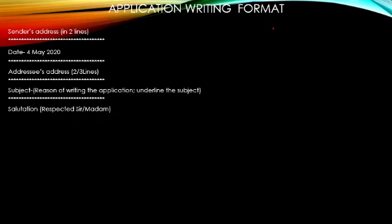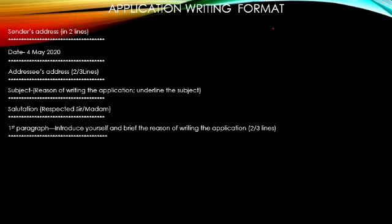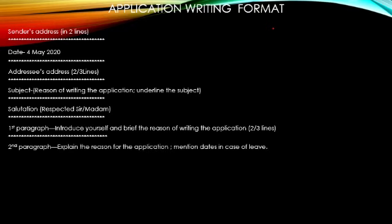Next comes the salutation. Salutation means the way we write respected sir or madam to begin the application. Next, we leave a line. And now, children, we begin with the first paragraph. In the first paragraph, dear children, you introduce yourself and write the brief reason of the application. This paragraph can be of two or three lines maximum. After finishing the first paragraph, again we leave a line.